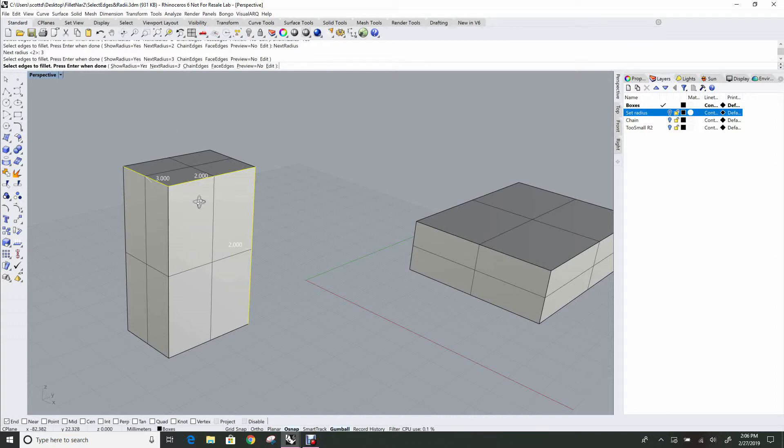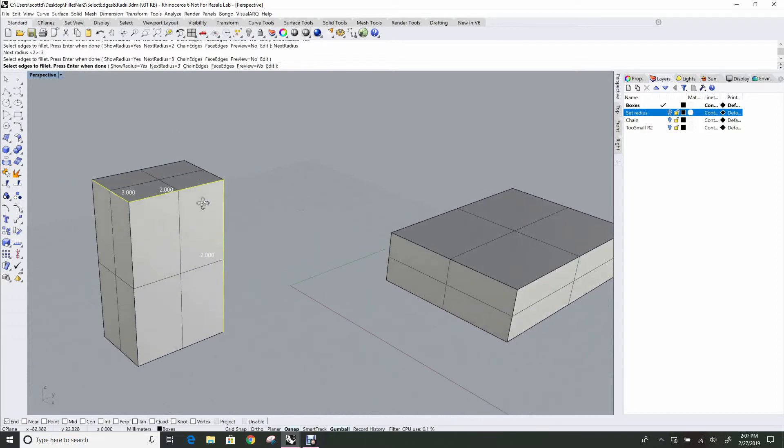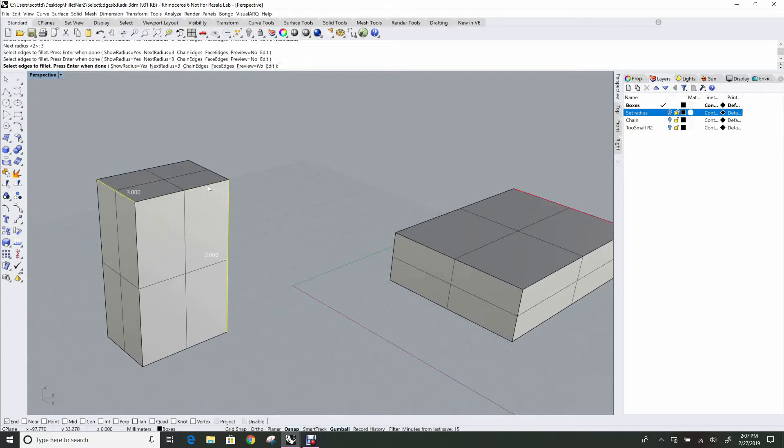So selection is by clicking and like in regular Rhino, when you control click on a selected edge, it deselects. So you can add and remove, select and deselect edges.